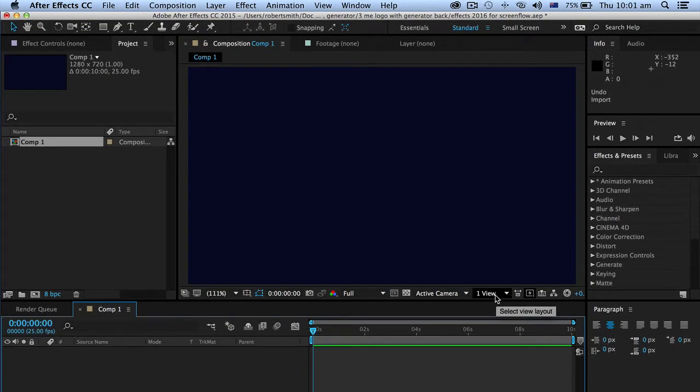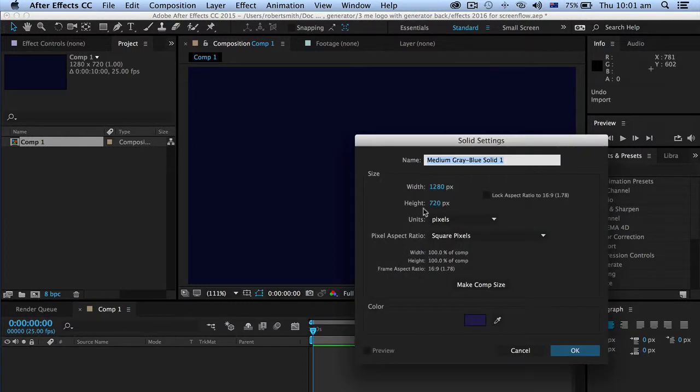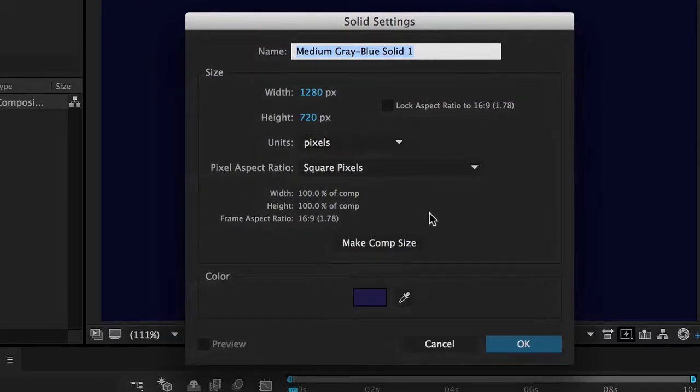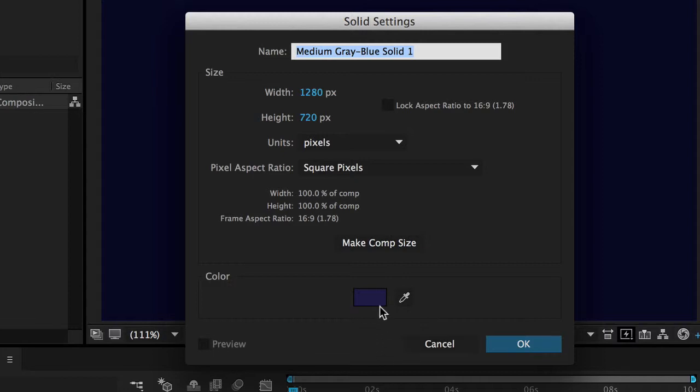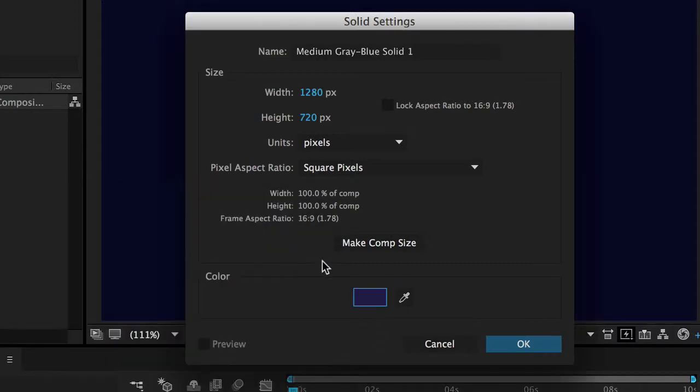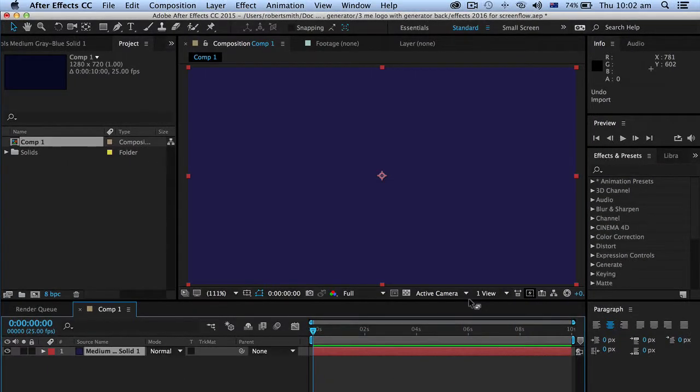Okay now most of the time you use an effect in After Effects you need a solid to apply it to. So that's the first thing we'll do. Apple Y like this to make a solid. Now 1280x720 is fine or we can click make comp size. Now the color I want is a sort of a bluish purpley color and okay that'll do.